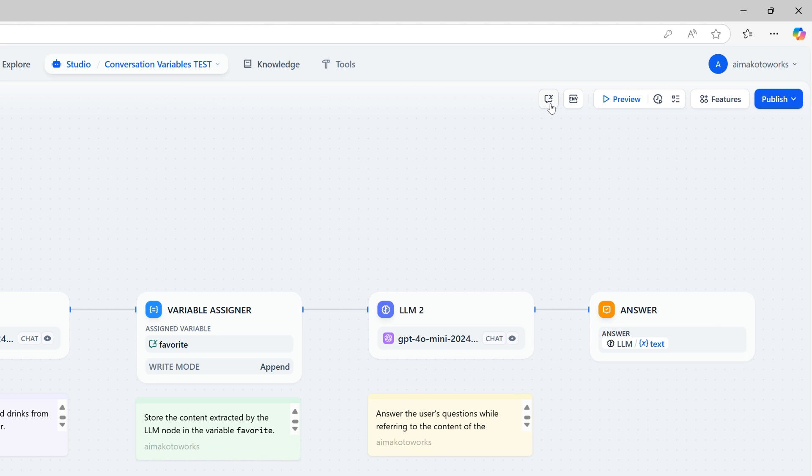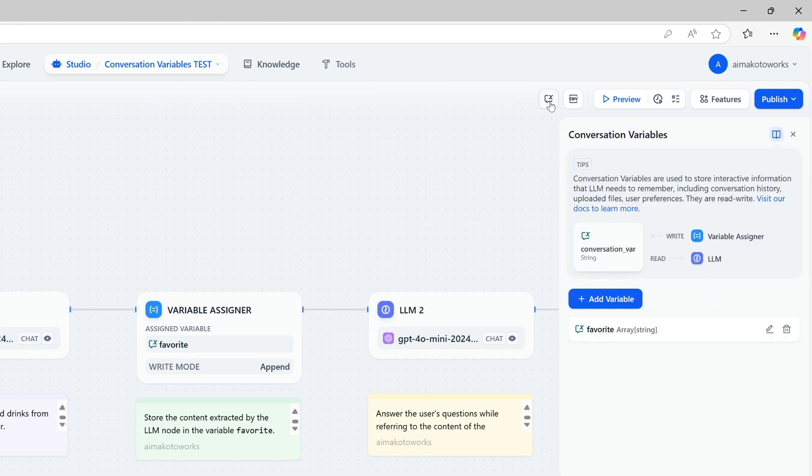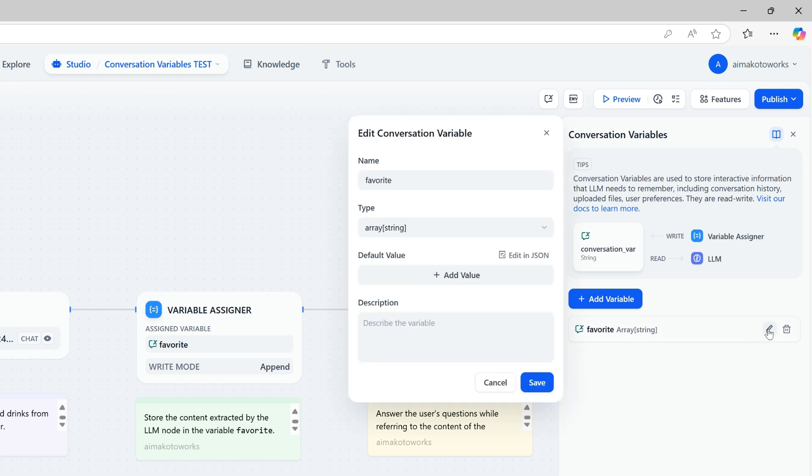Now, let's test how conversation variables can enhance our interactions. To begin, we'll create a conversation variable. In this example, we've set up a variable called favorite as an array of strings. This variable is designed to store the things that the user likes. By doing this, we can keep track of user preferences and make our conversations more personalized and engaging. Let's see how it works in action.